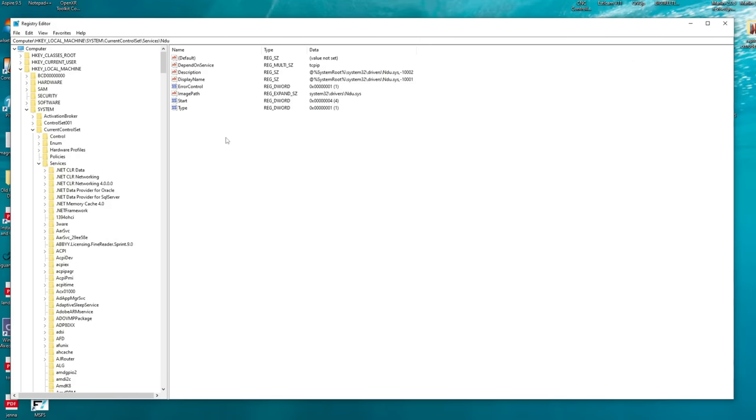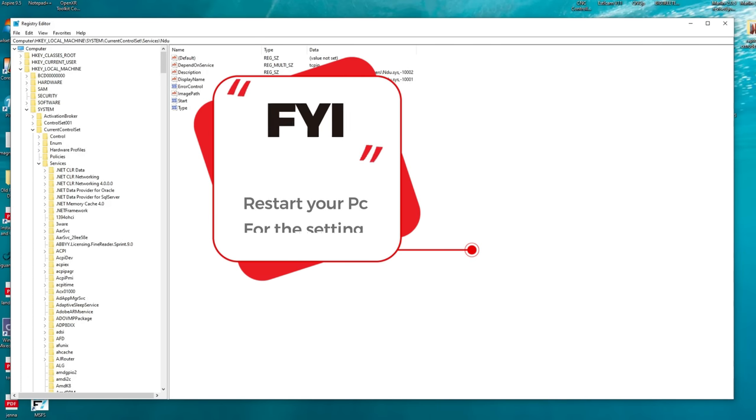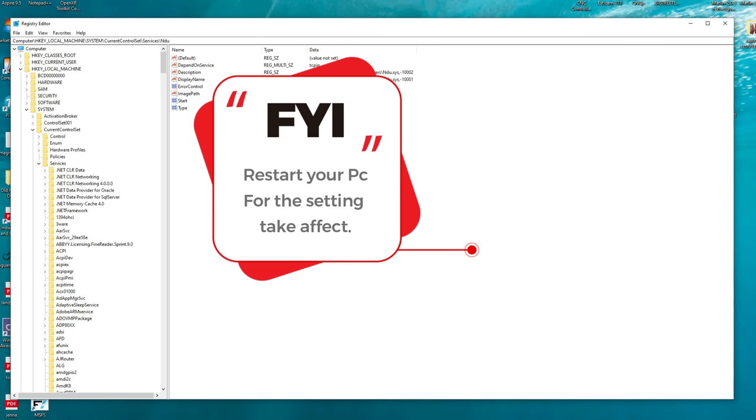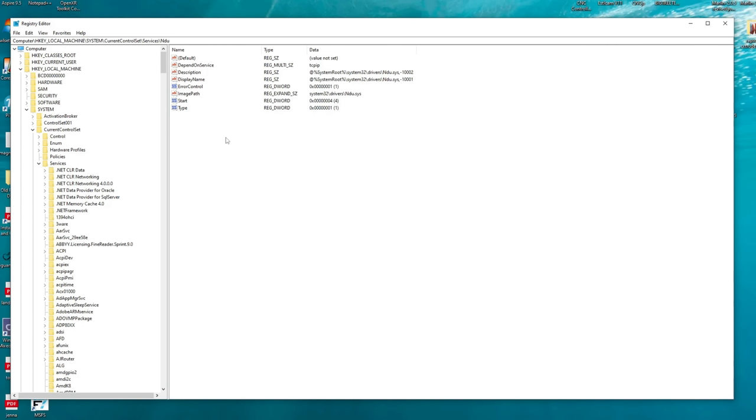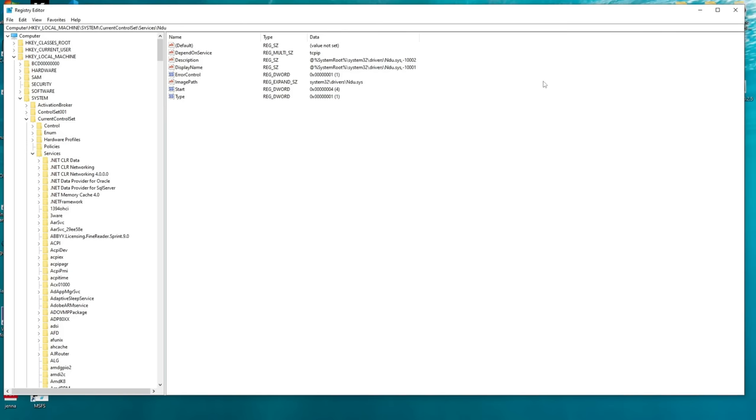Now there is no save or anything here, but what you need to do now to make sure that these settings take effect is to restart your PC. Once that's done, all the settings will be set in stone, so to speak, and you'll be good to go.